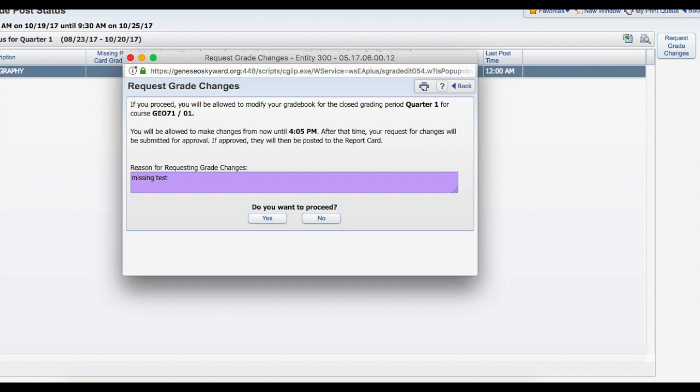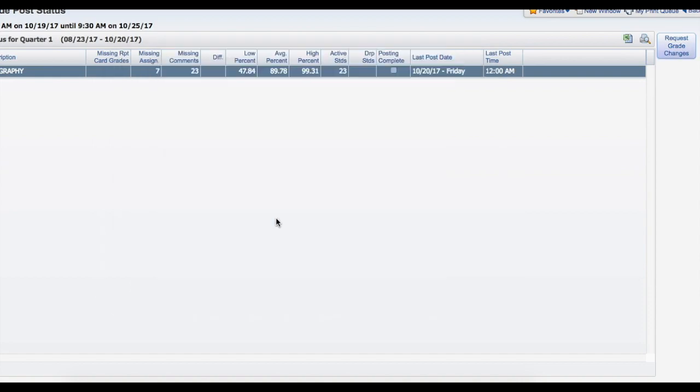This could be because somebody missed a test or a quiz, maybe an assignment that they made up, if they had an incomplete and you were changing that, whatever the reason may be. And then you click Yes to proceed.